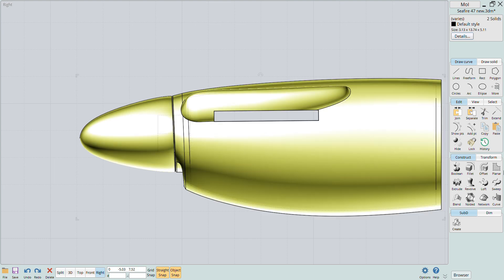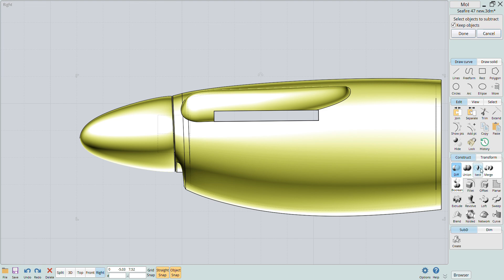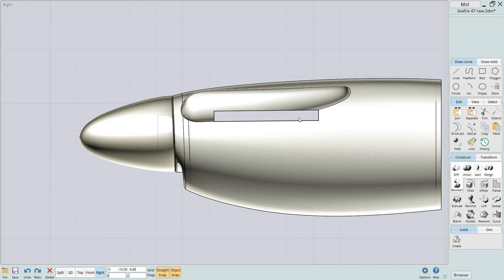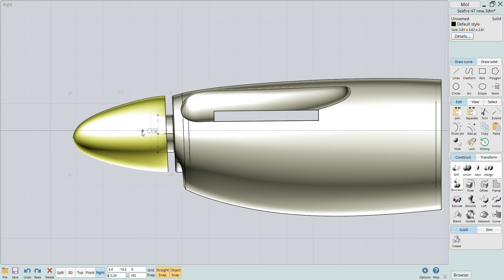To create the exhaust I just used the same sweep function sweeping a circular profile along the exhaust profile rail.